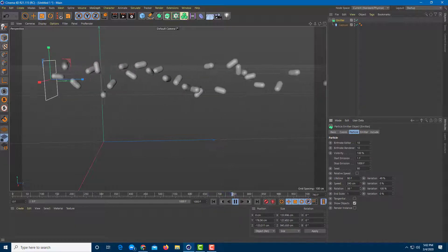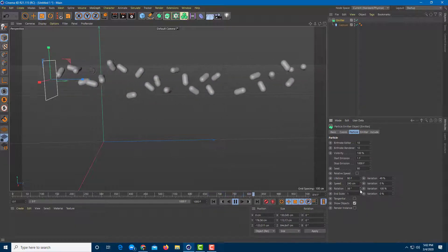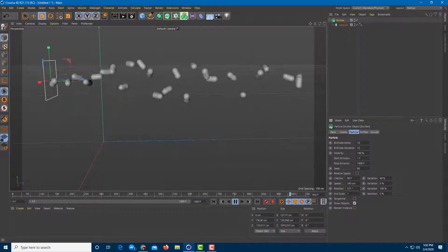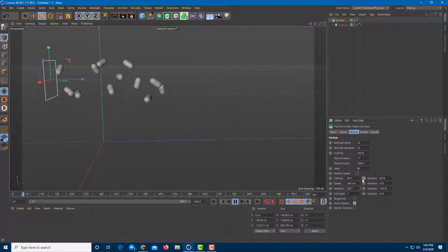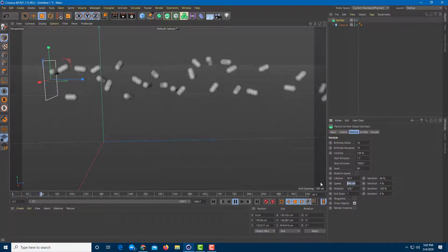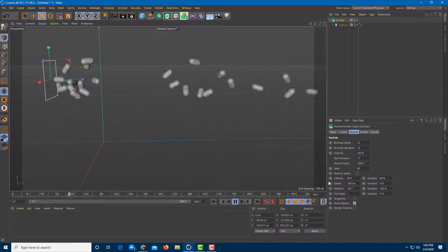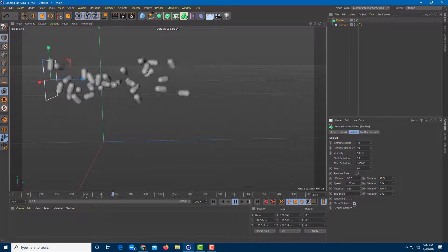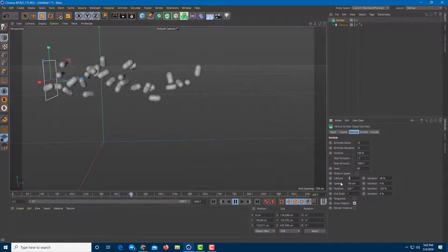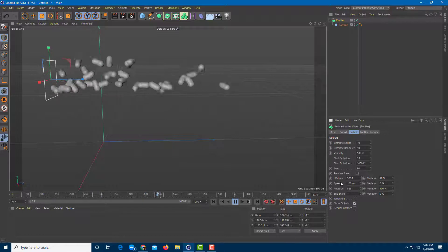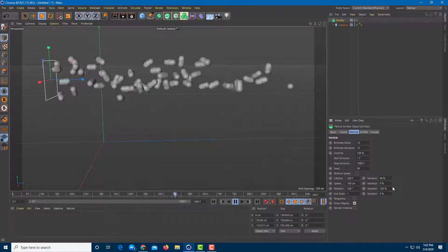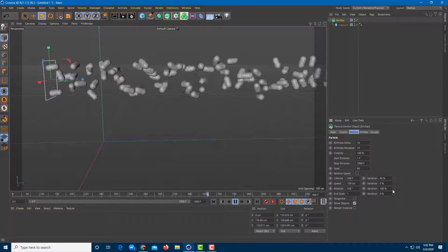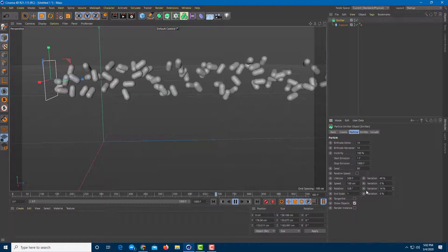You can work with the rotation so you have various rotations going on. If you increase it significantly you can see the capsules rotating around as they fly. Let me decrease the speed to 200 centimeters so it is quite slow, and set the lifetime to around 500 so it keeps going. You can also see the variation in rotation.